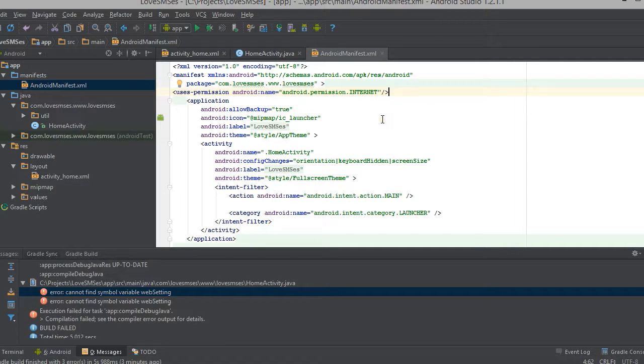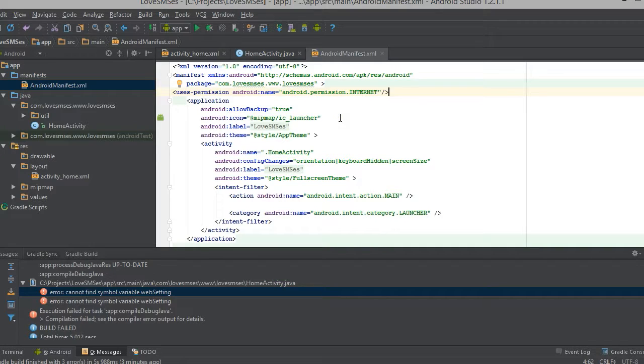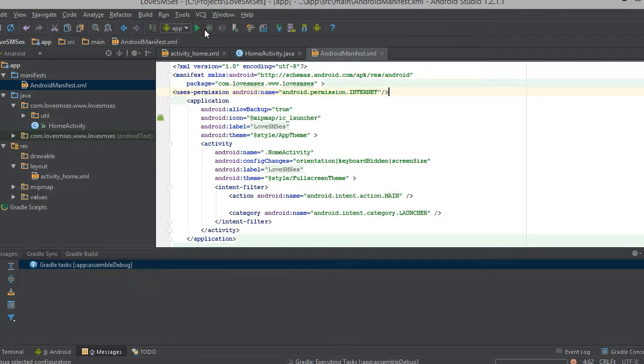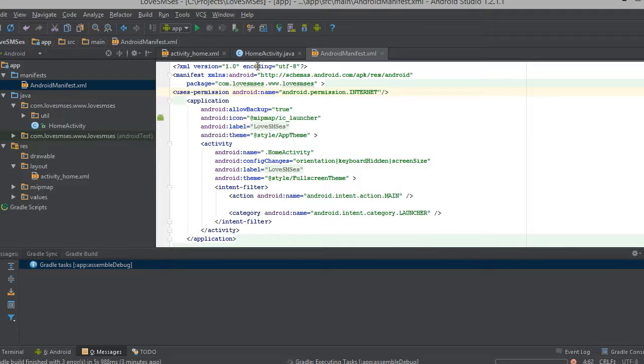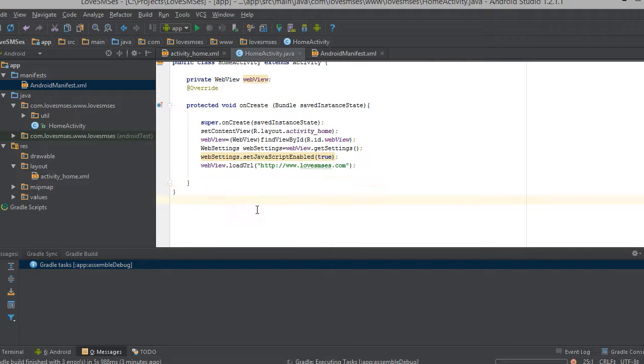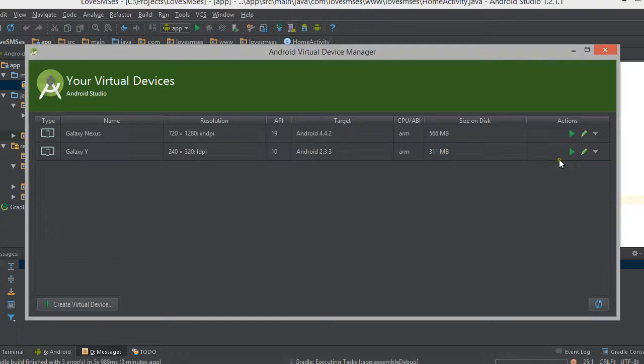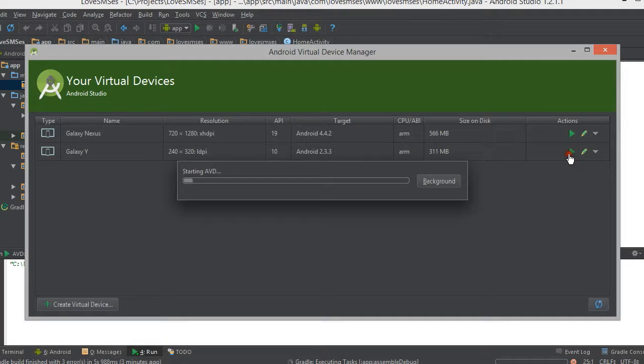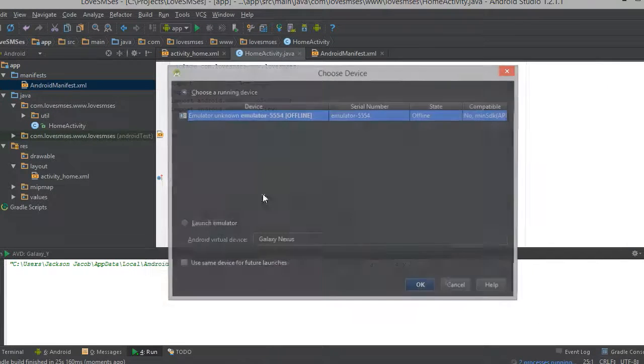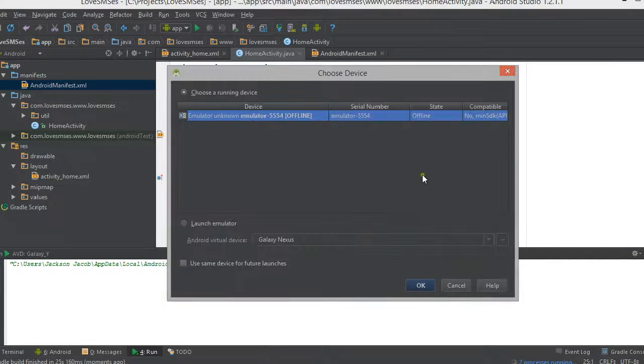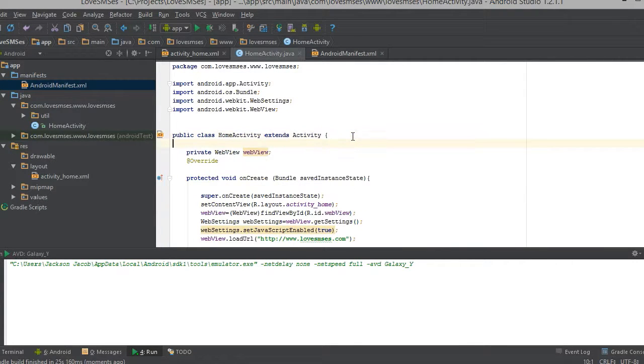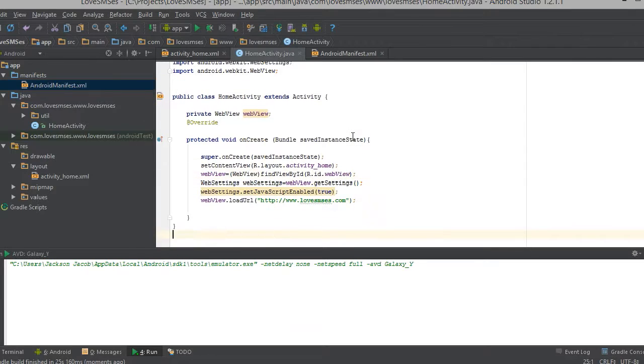Now we completed our Android application we can just compile it and see if there are any errors or we can run it using our emulator. Here I am starting my emulator it will be loaded in the background. Now there is no errors in this application.